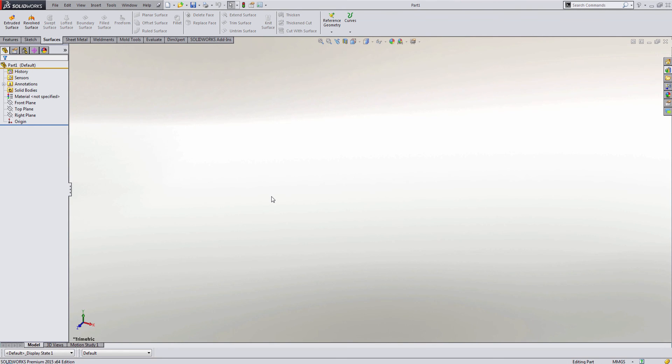This has been John Barth for GoEngineer. I hope you enjoyed this quick tip video on how to manage your favorite materials within SOLIDWORKS.